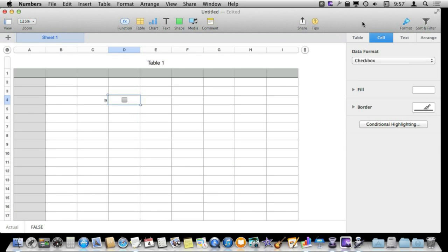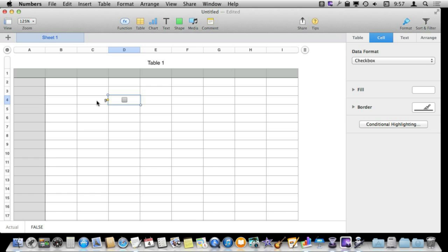Now another way to use AppleScript is with checkboxes and other elements like it. With checkboxes in Numbers you can't change the value of this with a formula. It's something that you actually have to take an action to do. You can check it or you can uncheck it. But suppose I wanted this to be checked if the value of the cell next to it was greater than 50. So I can do that using AppleScript.